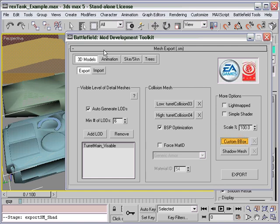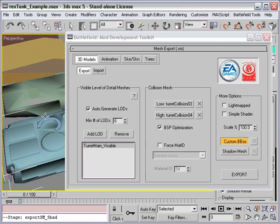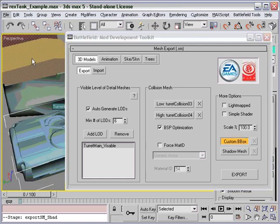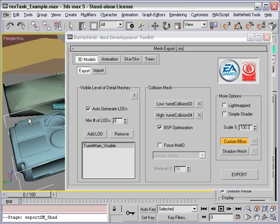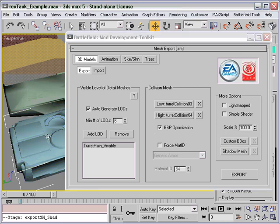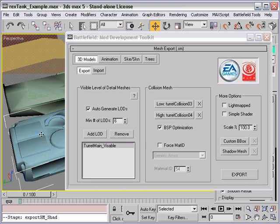Custom Bounding Box. This will allow you to specify a mesh to use as the custom minimum and maximum point. If none is specified, it will simply use the minimum and maximum point on the main visible mesh. Bounding Box is used for physics calculations and camera clipping.